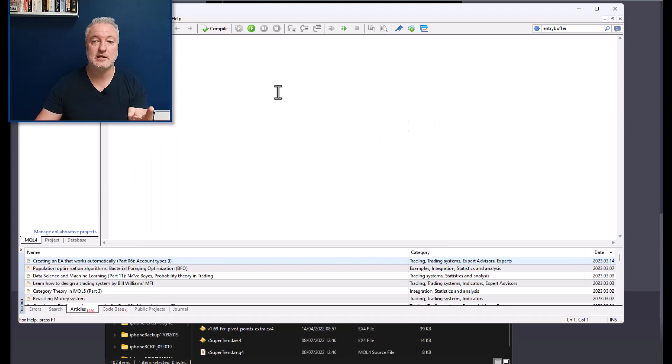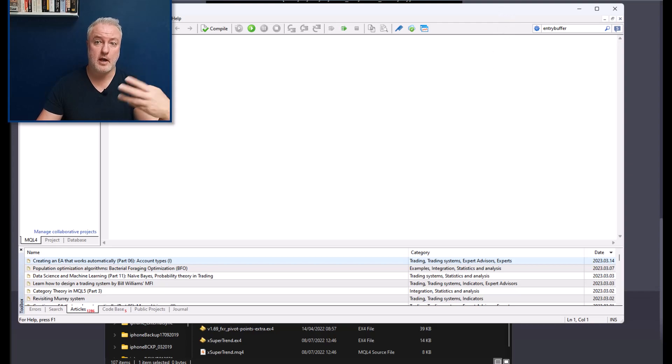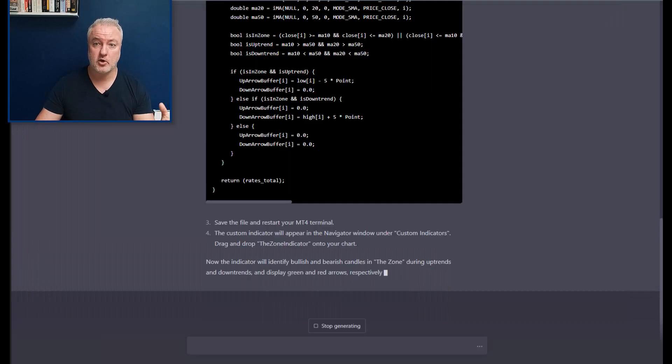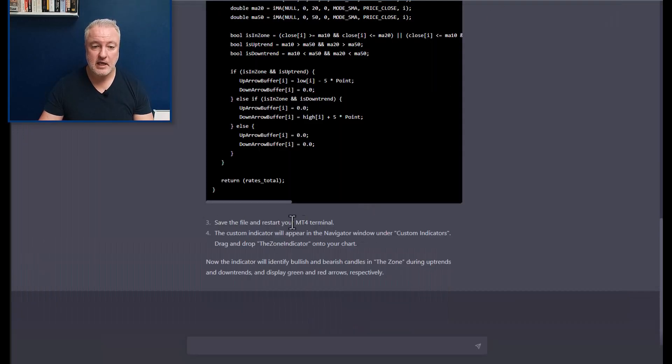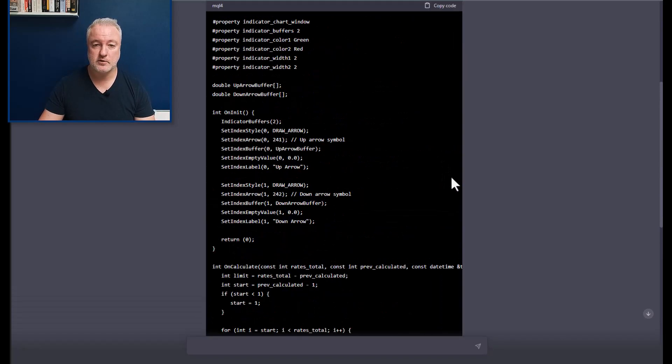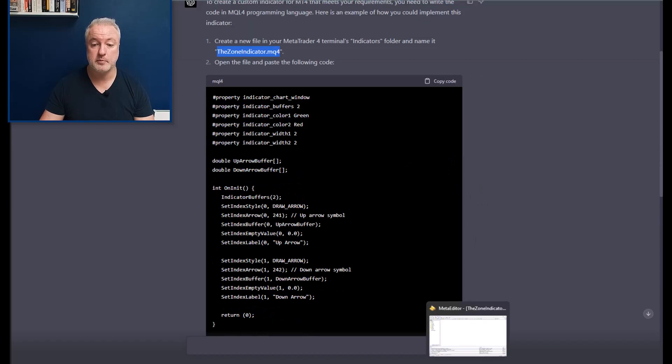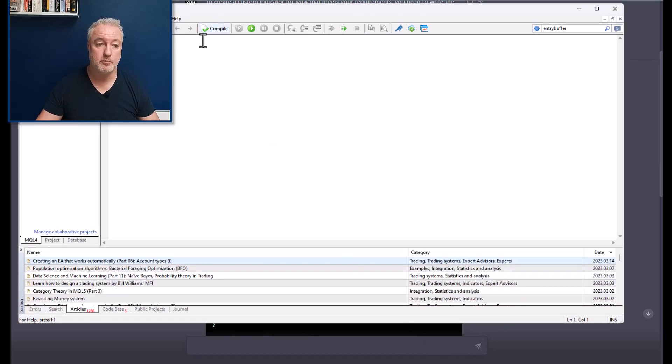I'm going to just close all these other ones. They're just other ones I've been playing with. Bring this across, so we'll just bring this across here, and I'm going to just maximize that. So there's no content in this file. There's nothing in it. But what I'm going to do is when it's finished writing the code, I'm going to copy that code across.